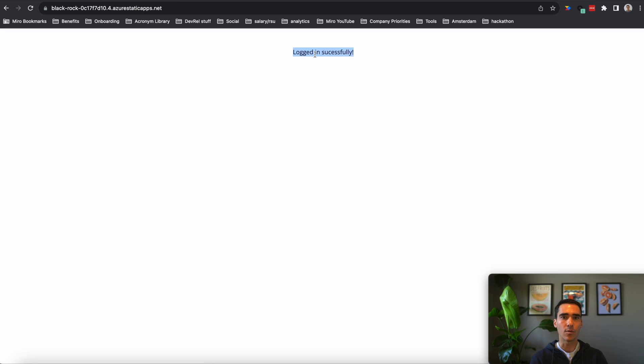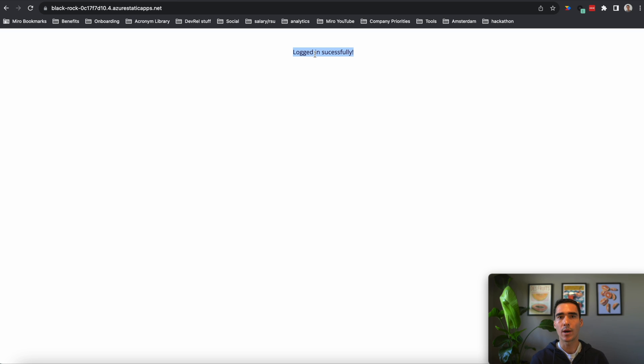So that's it for this video. You learned how to deploy a static web app, a Next.js app on Microsoft Azure. And we showed you how to do that with environmental variables.